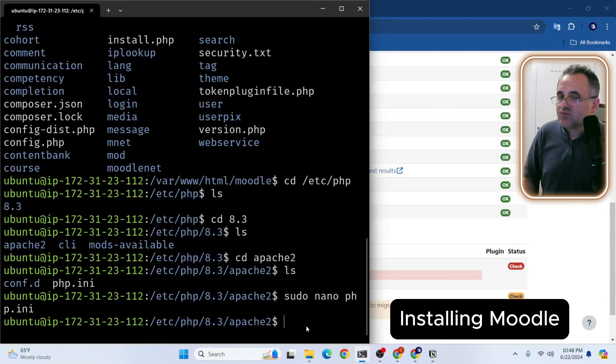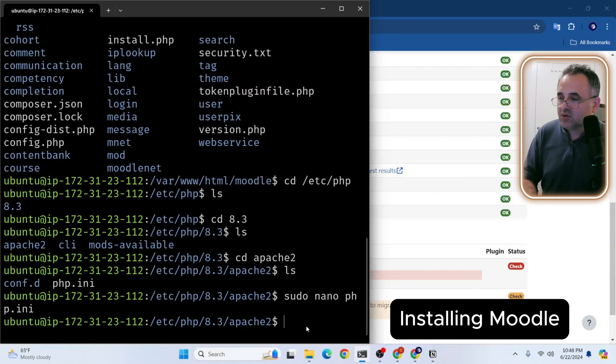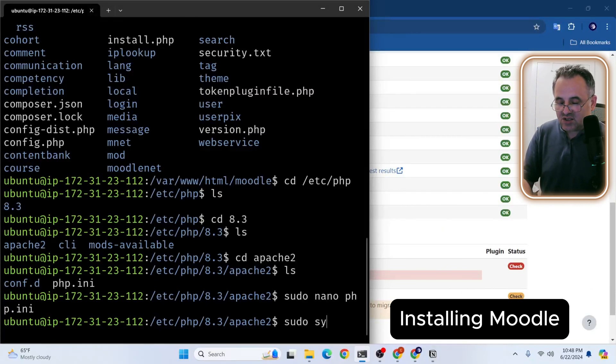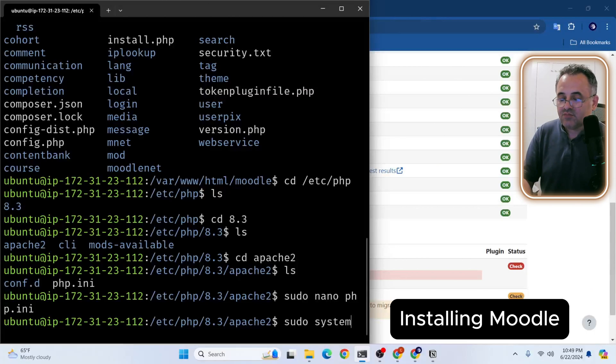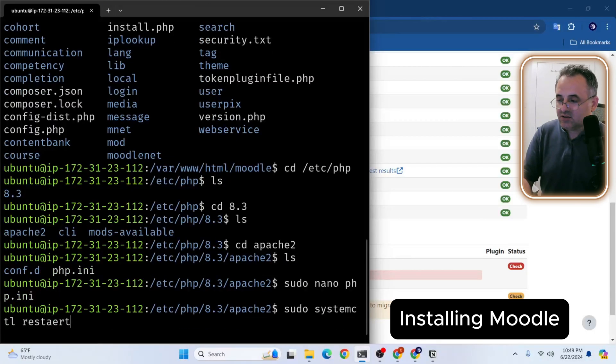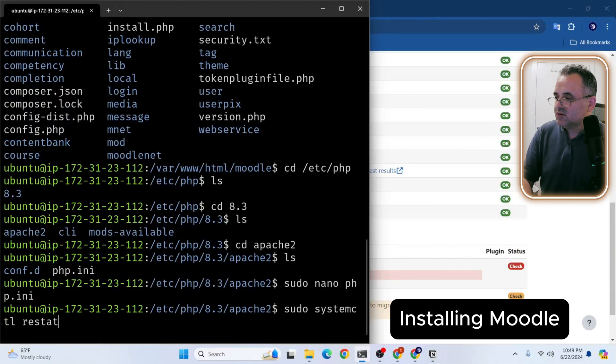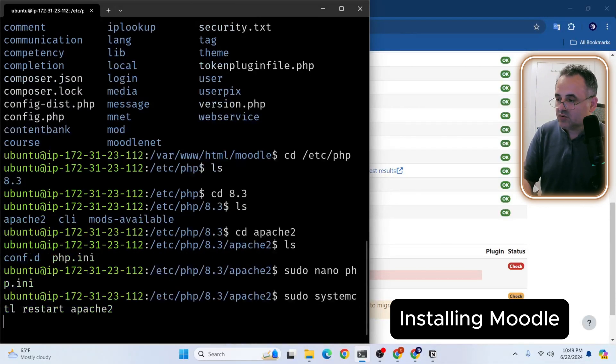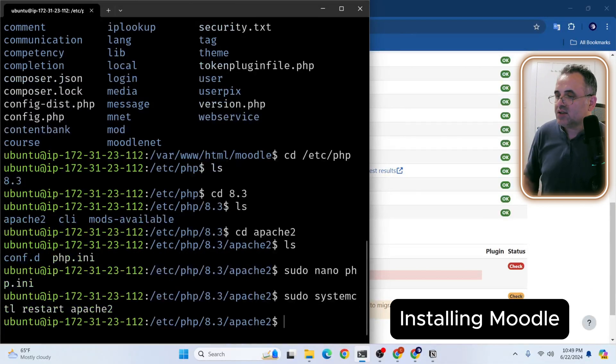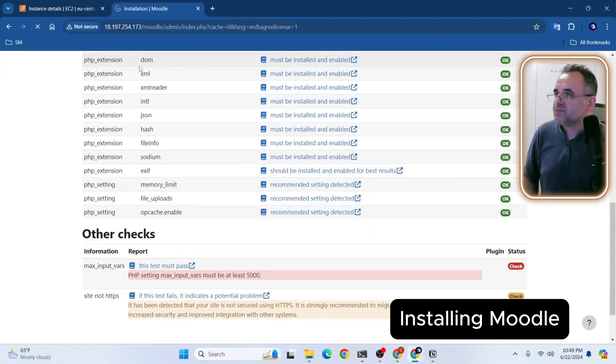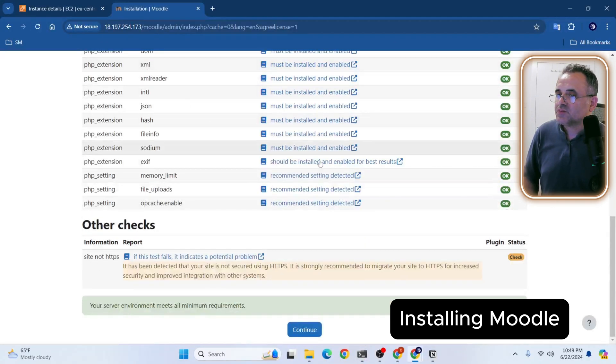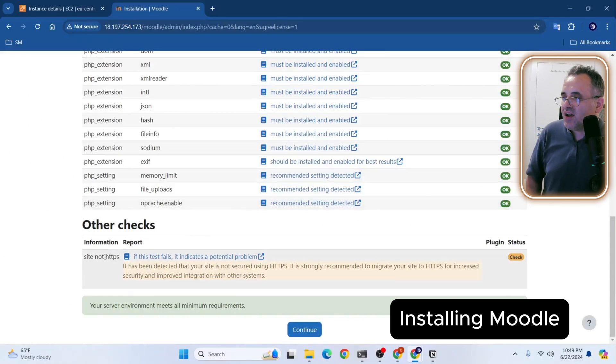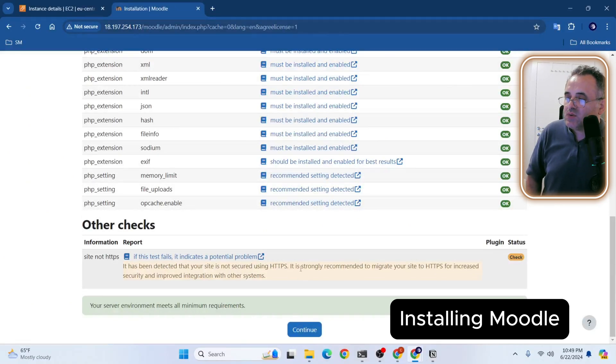So we need to restart Apache. We need to start Apache. Now let's refresh the page. So right now, everything is fine. So we don't have to worry about this and we will deal with this one later. Let's continue.